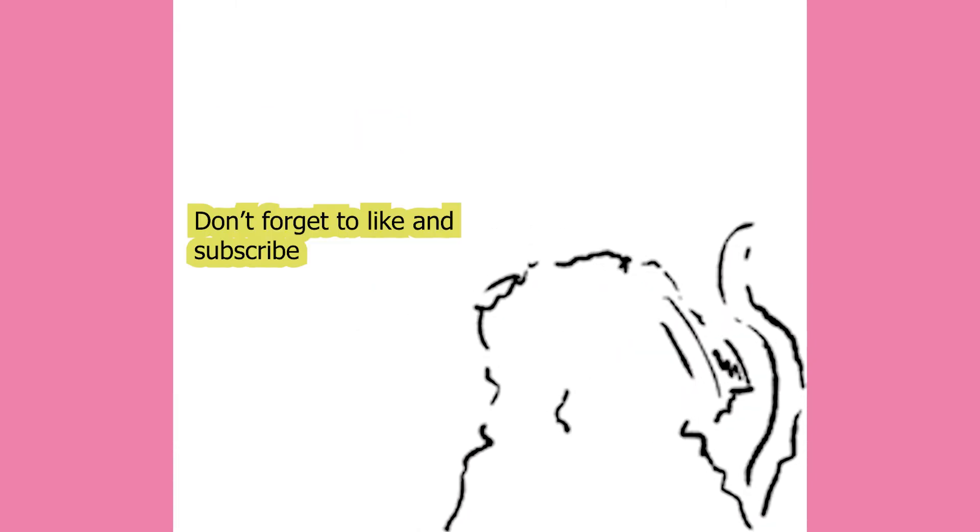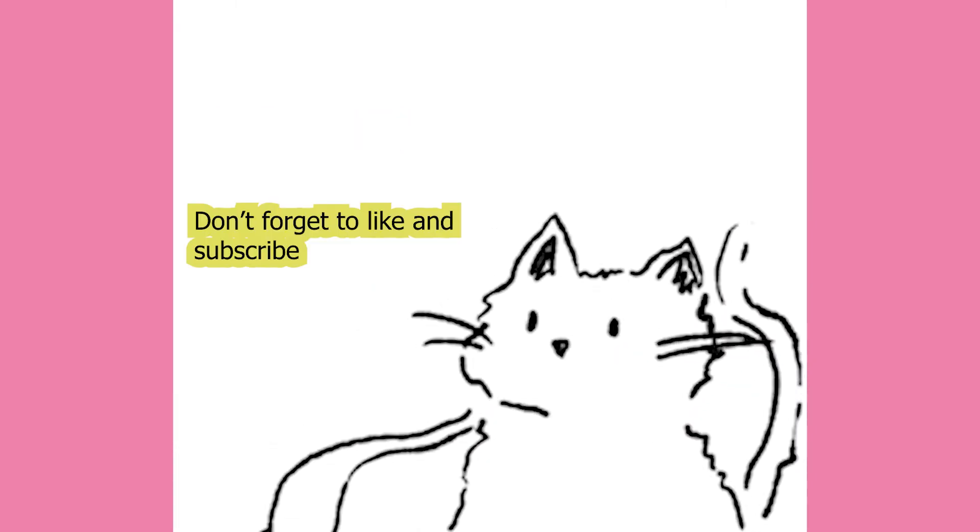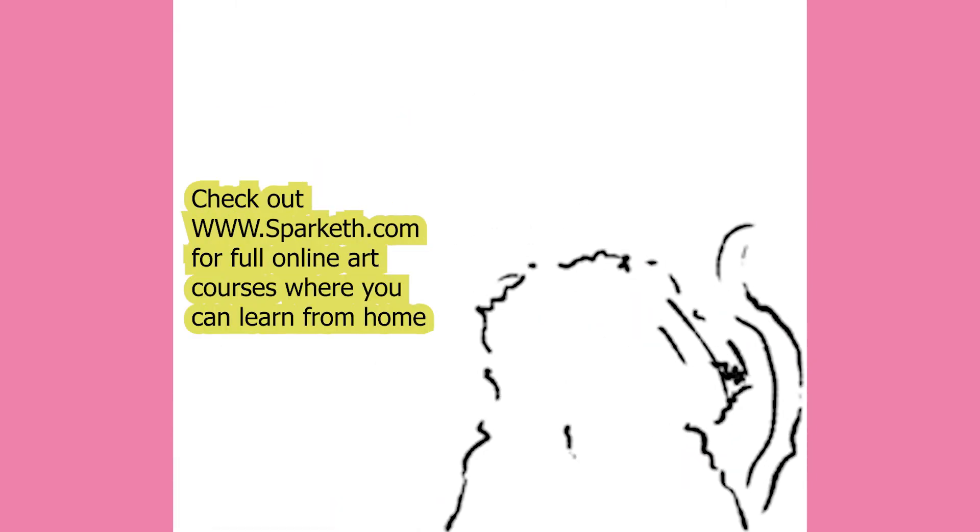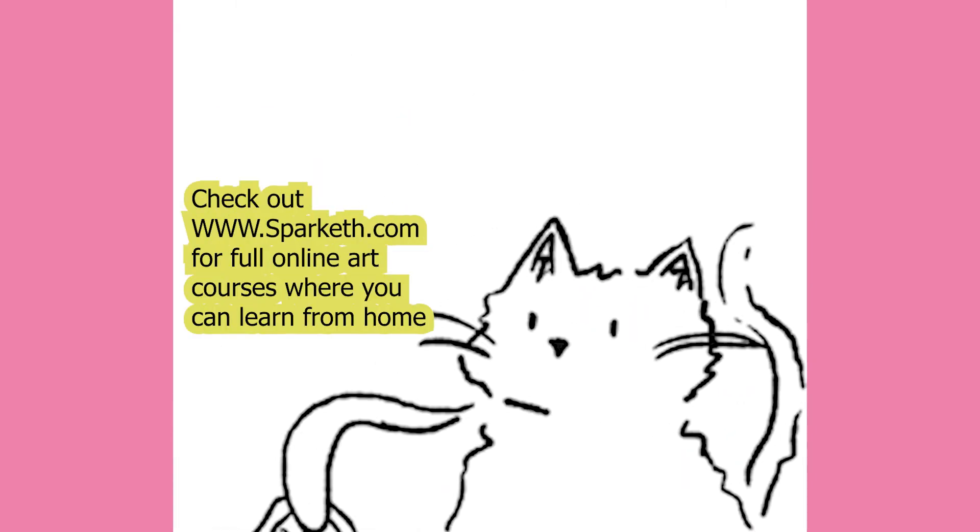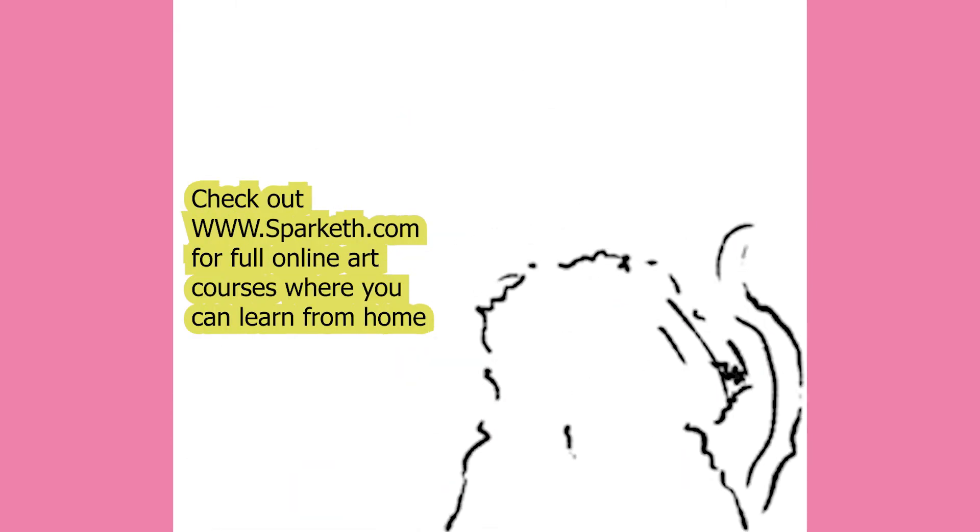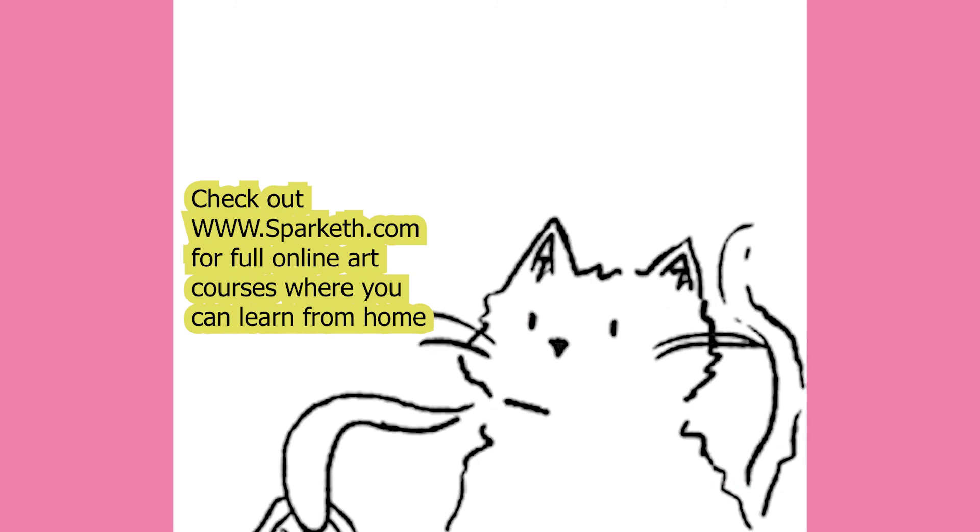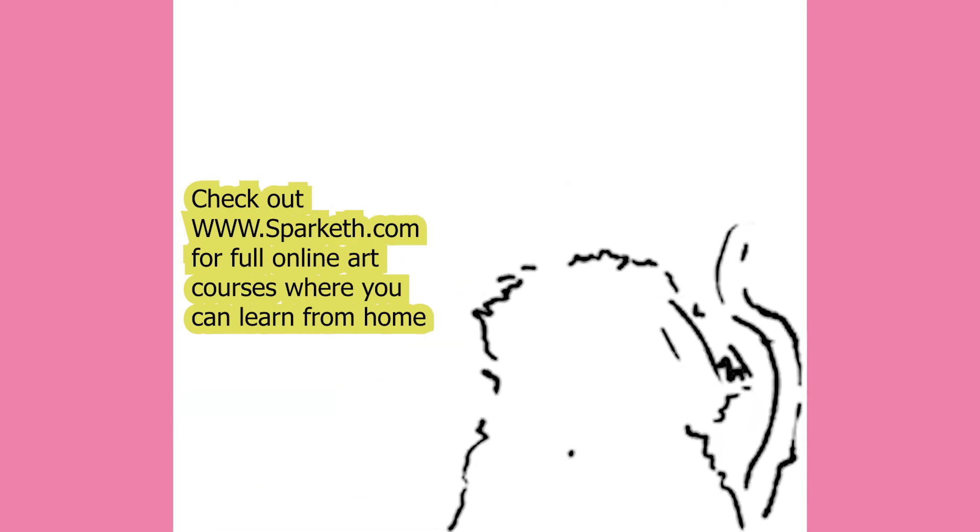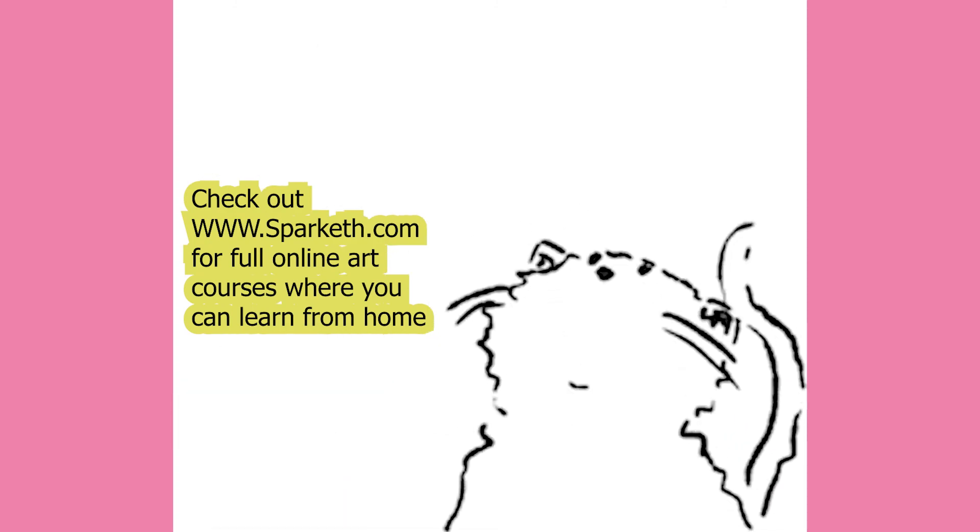Thanks for watching. Don't forget to like and subscribe and check out www.sparketh.com for full online art courses where you can learn from home. Bye everyone.